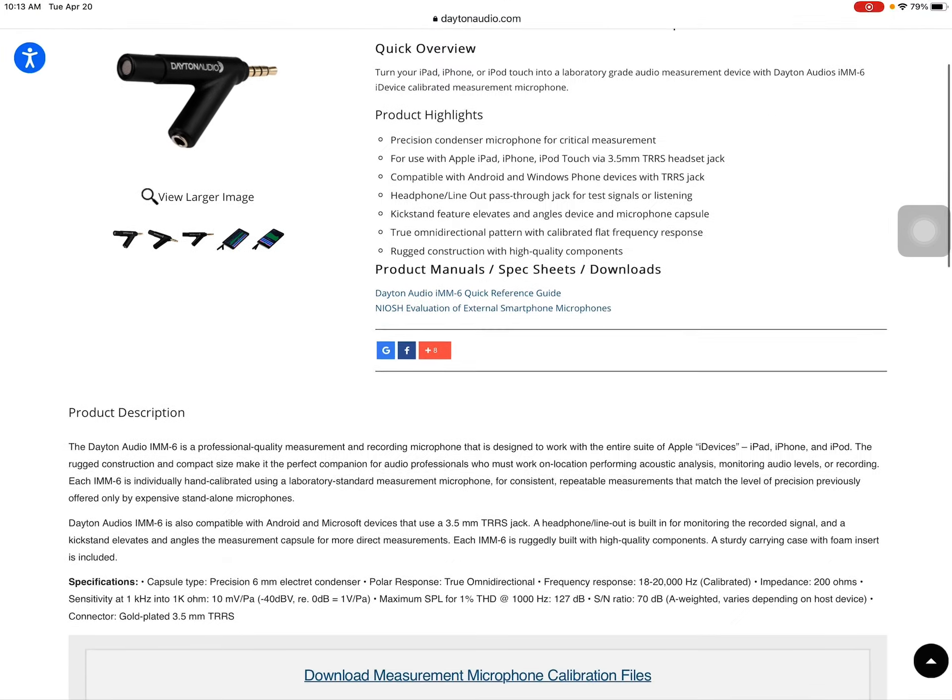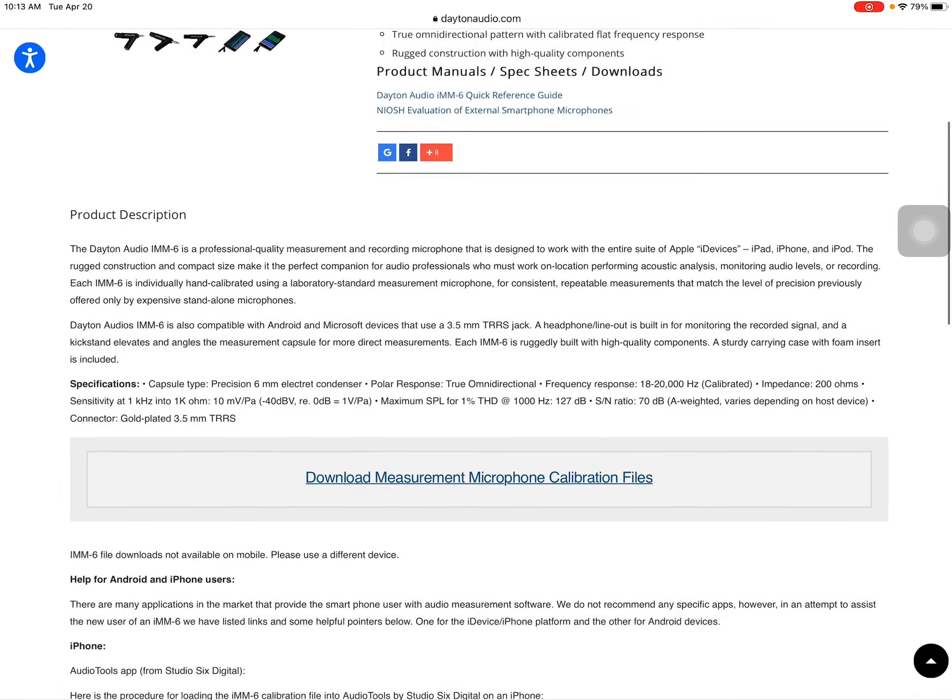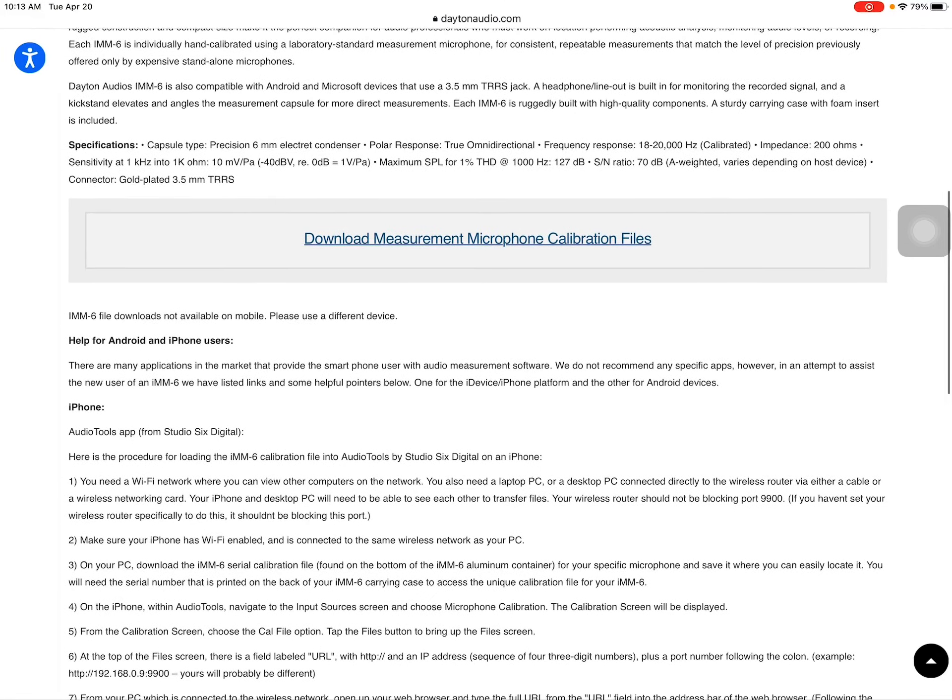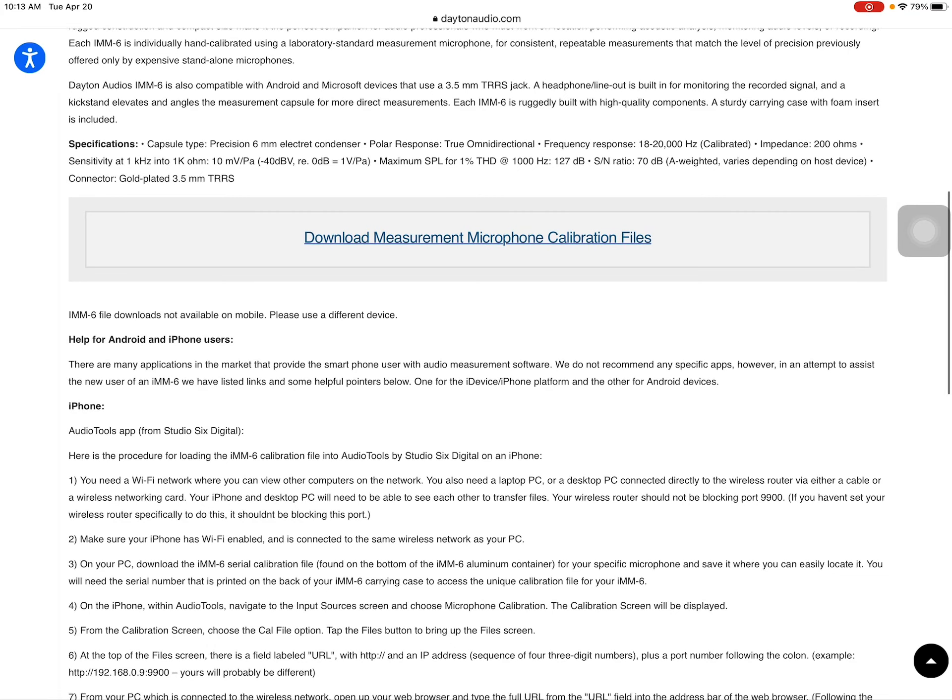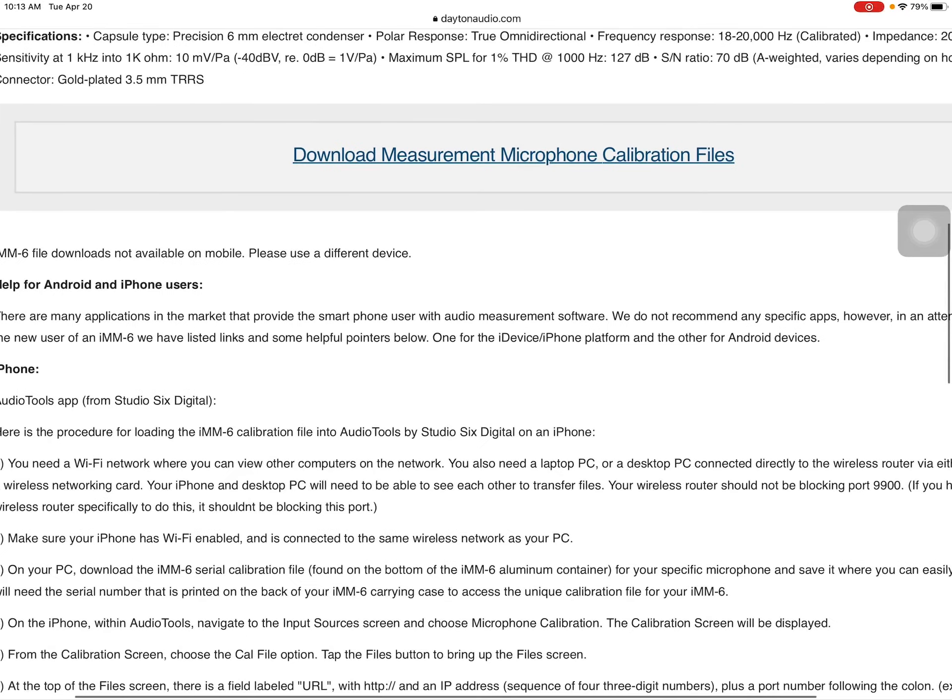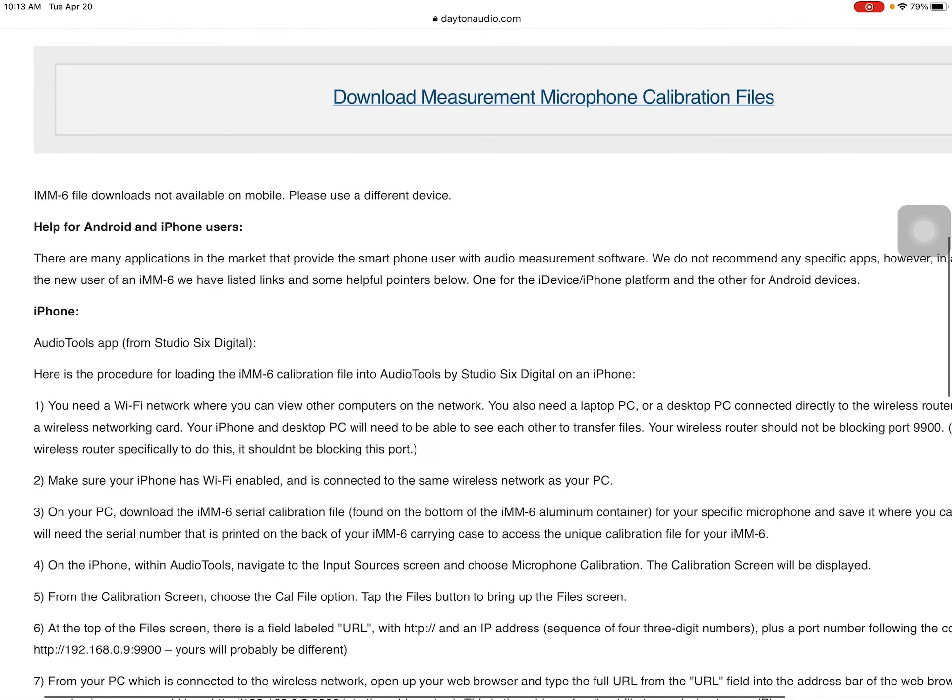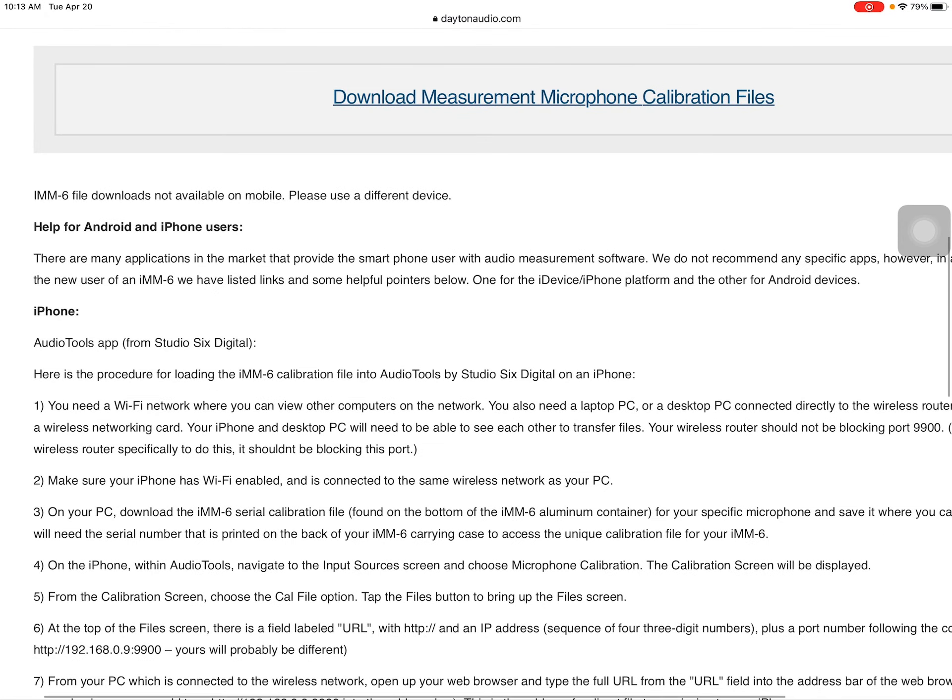According to the web page, after downloading the calibration file, I need to import it into a Windows PC and connect it to the iPhone device.